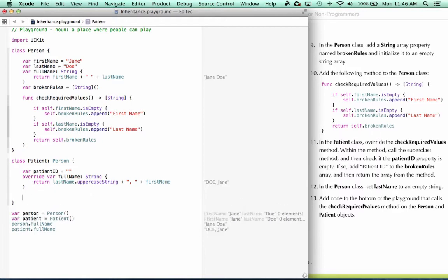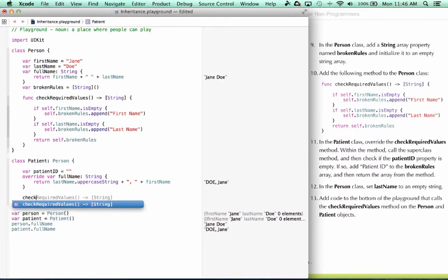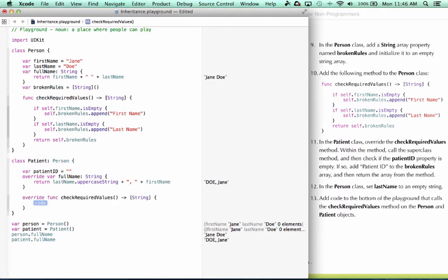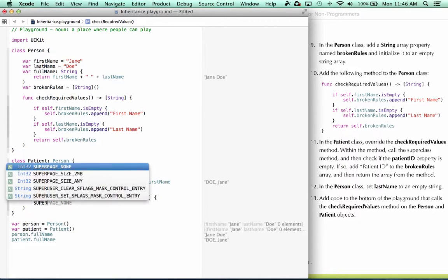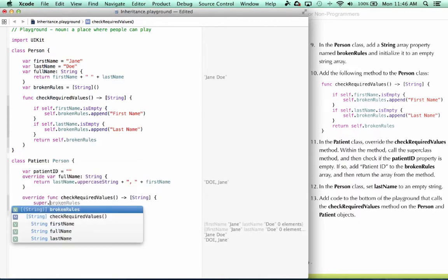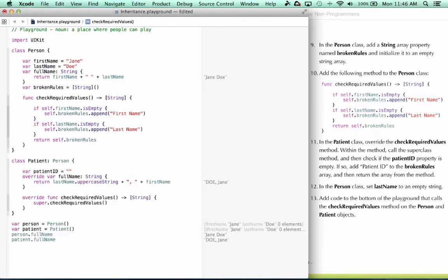All right, so when you're overriding a method in Swift, the easiest way is to type the name of the method. You can see code completion pops up. If I press return, it's smart enough to know that this is an override and adds the keyword in for me, including return value. So the first thing we're going to do is call the superclass method. So I type super.checkRequiredValues.